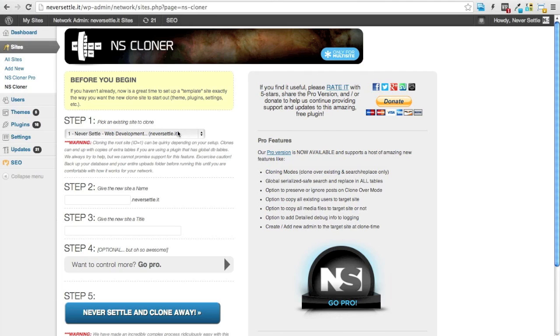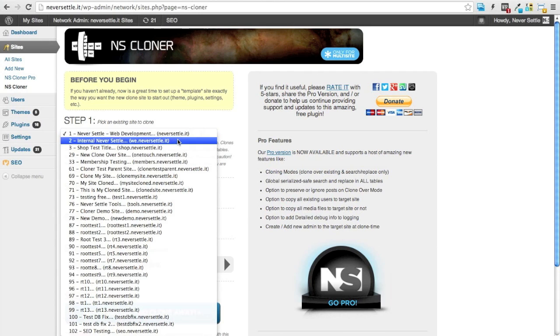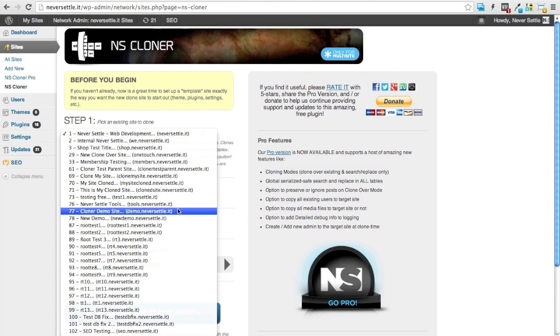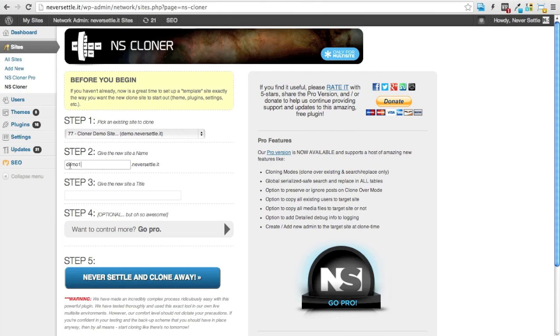So assuming that we've done this, all I'm going to do is select the site from my list of sites that I want to clone. I'll select the demo one that we set up and then I'm going to give the site a name and we'll call it demo one and this is also going to serve as the sub domain or subdirectory depending on how your multi-site network is set up.